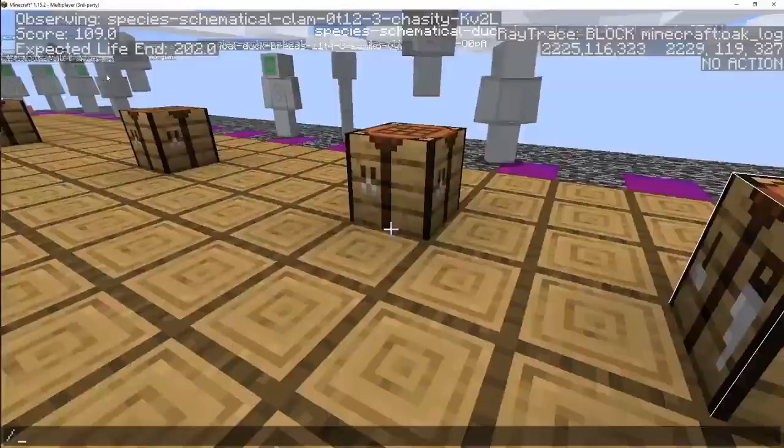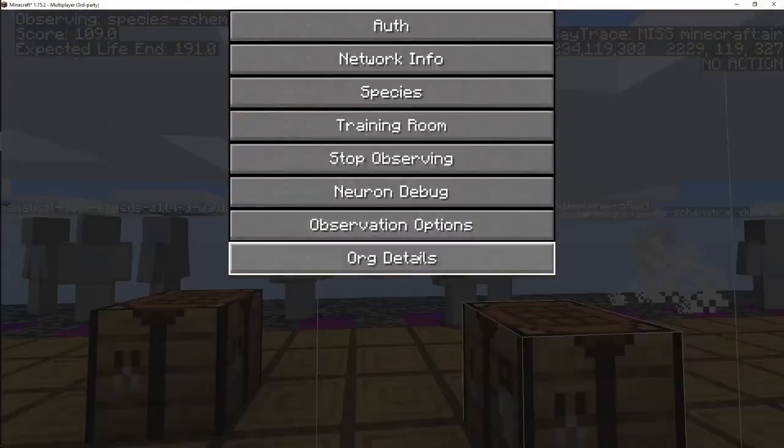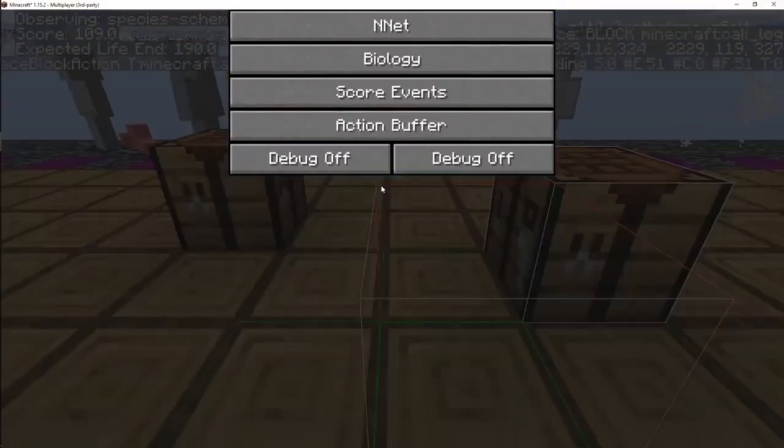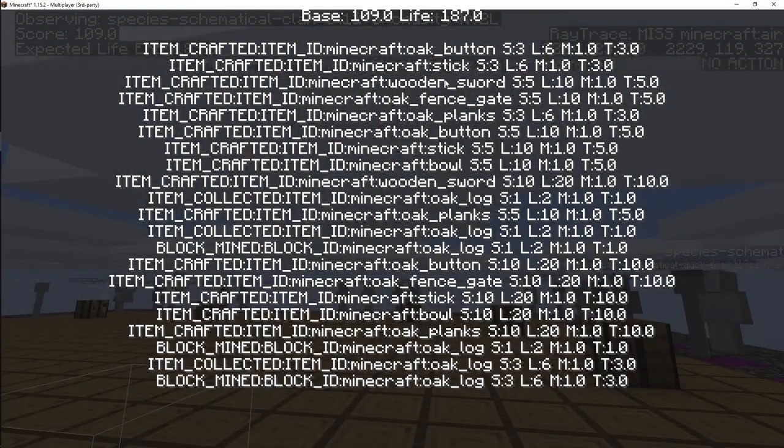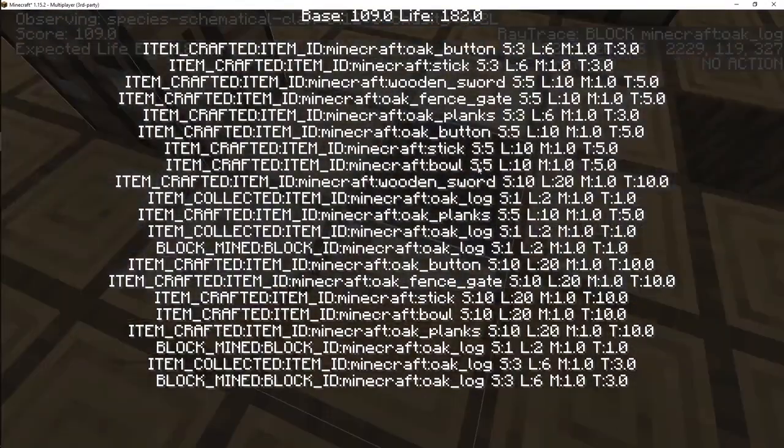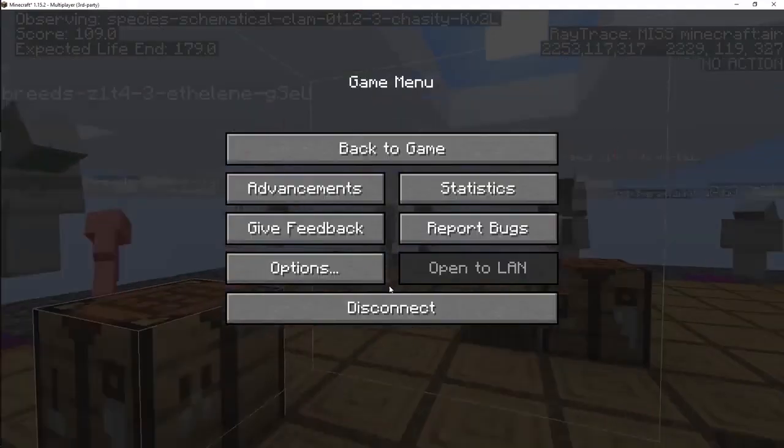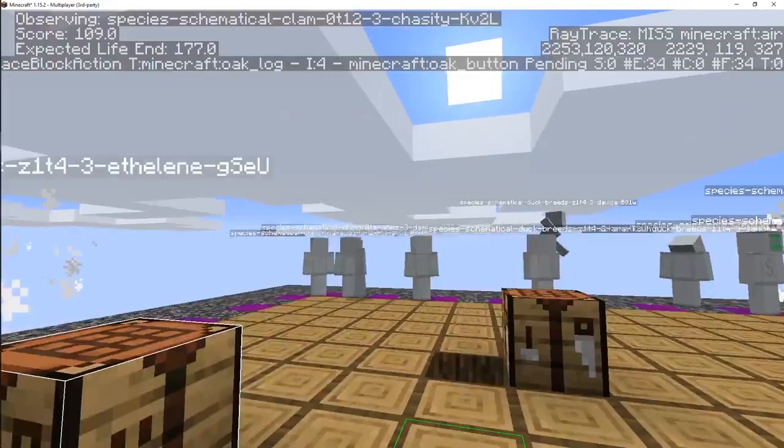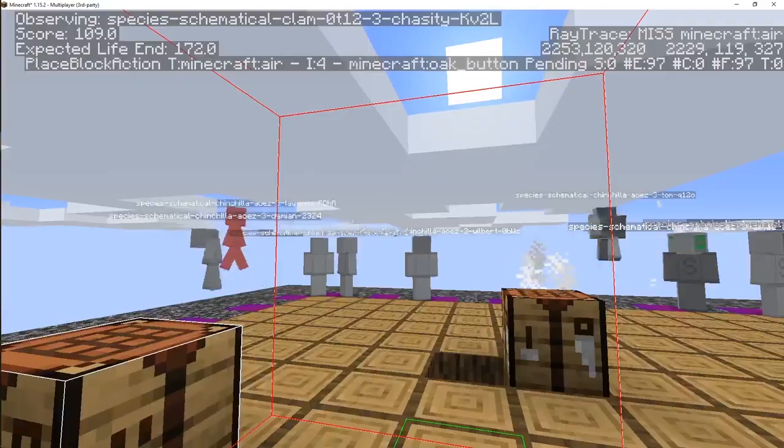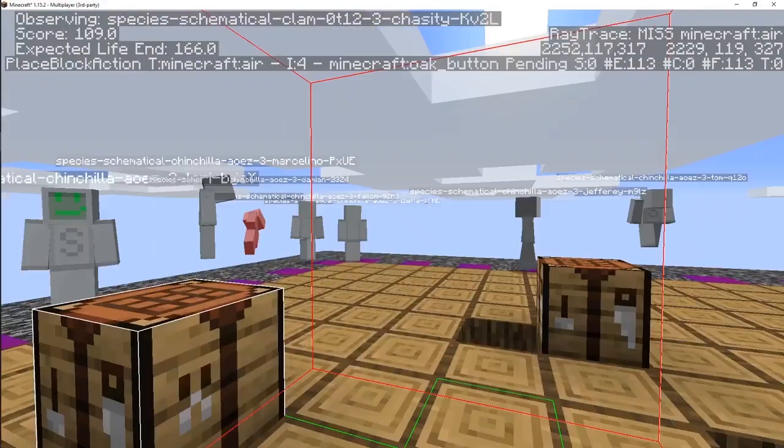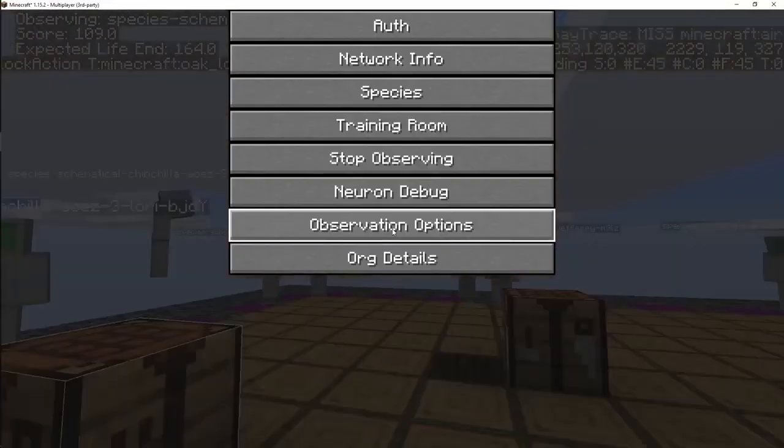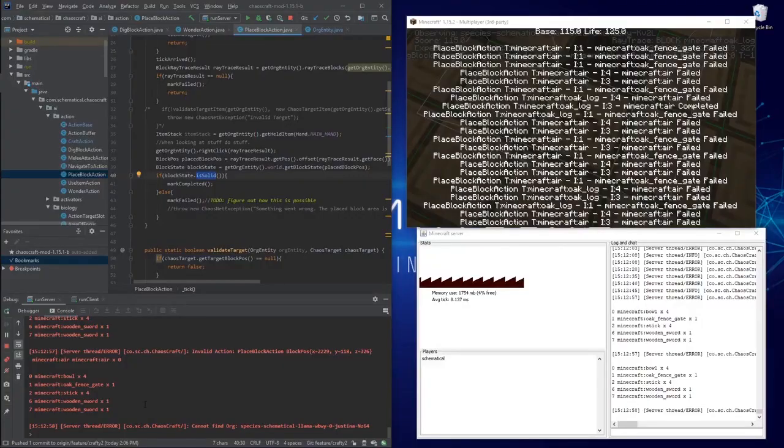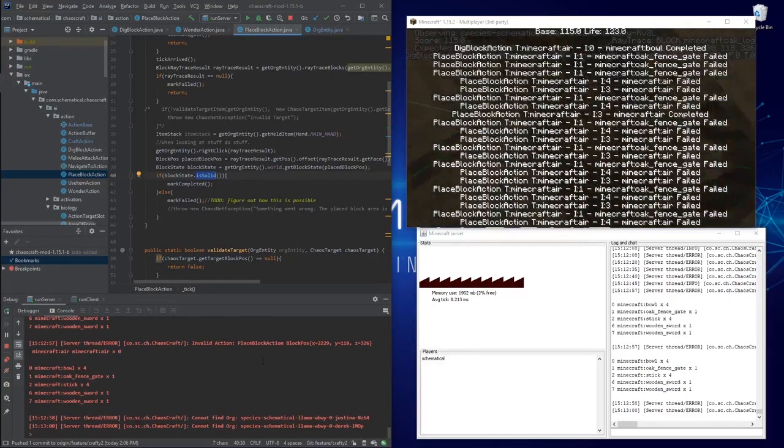I think I just came up with where there could be a potential bug here. Oh, this guy's at 109. Let's see what you're doing. Score events: crafted sticks, crafted a sword. Have you crafted a wooden pickaxe? Looks like he's got an oak fence gate that he is trying to use on random stuff. Yeah, there's a lot of work to be done here still.